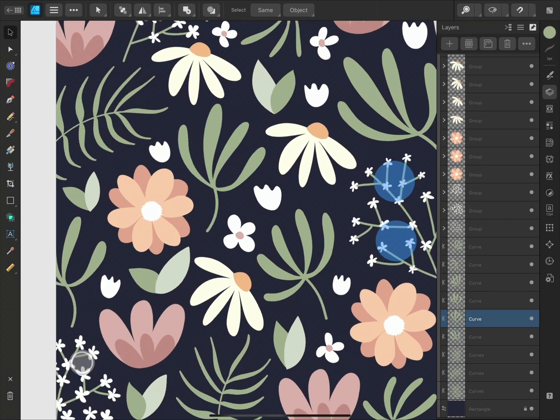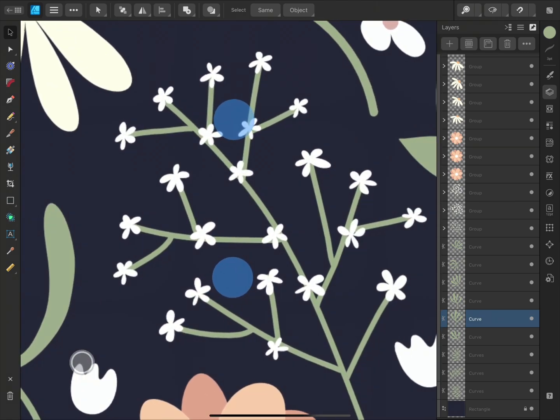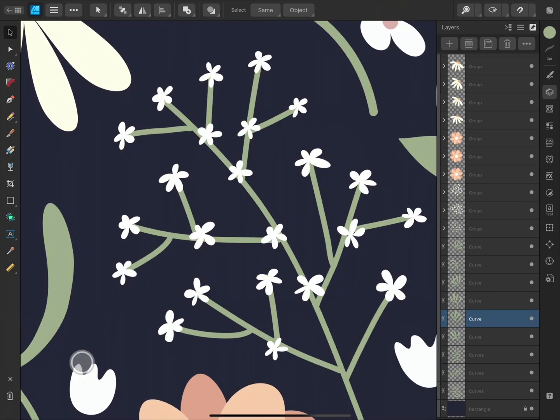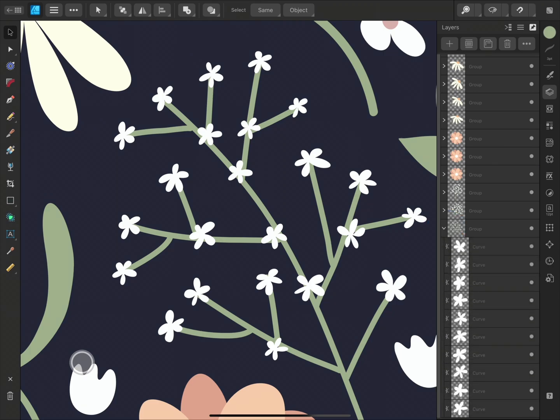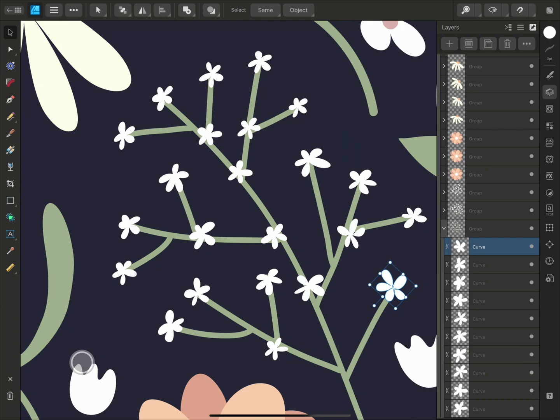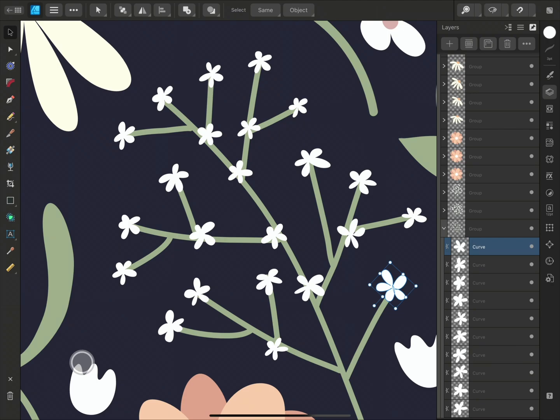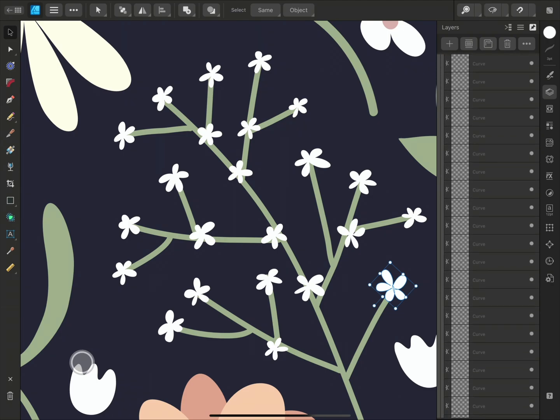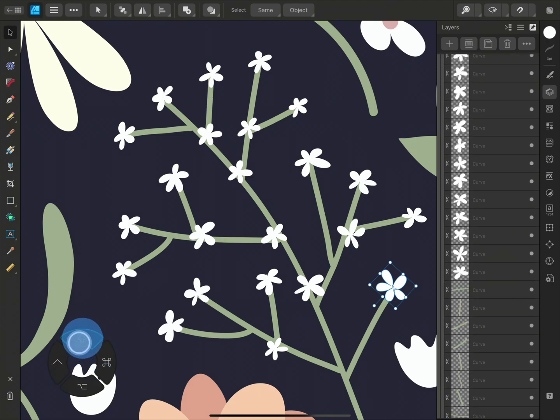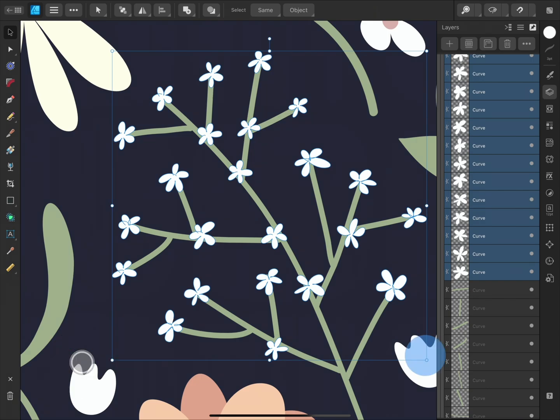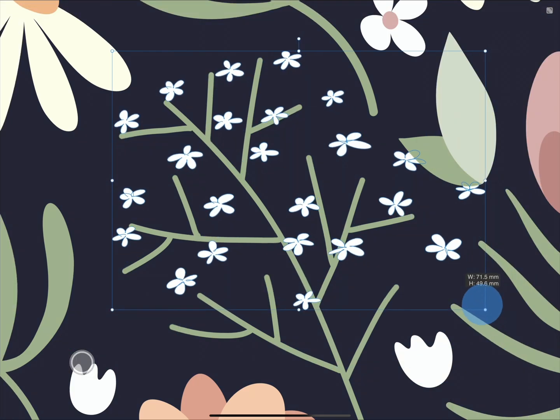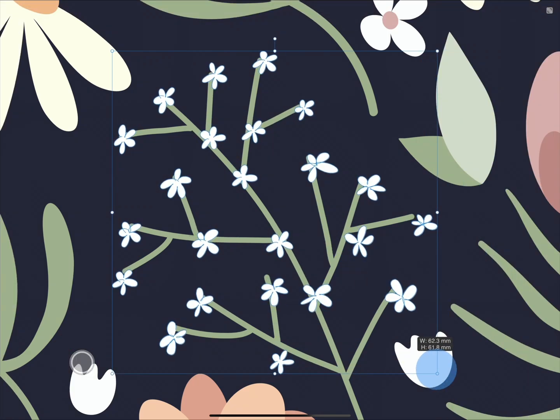I can also hold Shift to select multiple layers at once. These white flowers are a little too small, so I'll select all of the curves on the Layers panel. I'll open the group and tap the first layer, and scroll to the last layer, then hold Shift and tap the last layer. If I resize like this, the flowers will move from their positions.